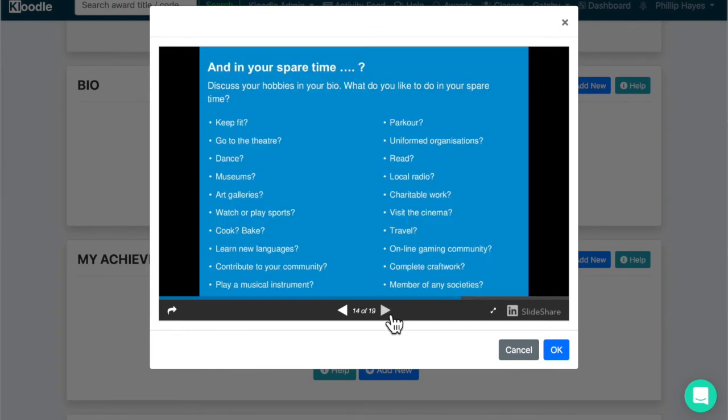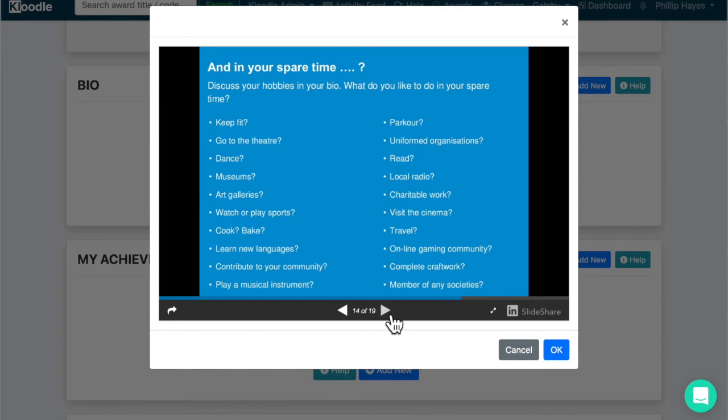What do you do in your spare time? That's another massively interesting thing from maybe an employer's perspective or a potential university admissions tutor's perspective. What are you interested in? Do you keep fit? Do you go to the theatre? Do you listen to local radio? Do you cook? Do you learn new languages? What are your hobbies? Who do you follow online? Do you play a musical instrument? What societies are you a member of?